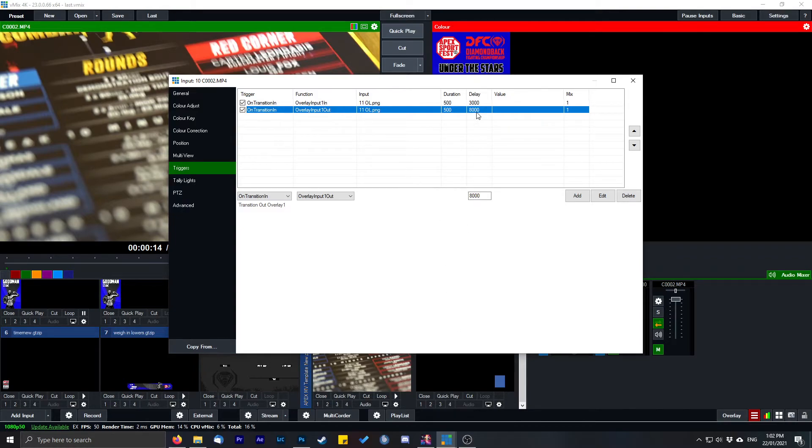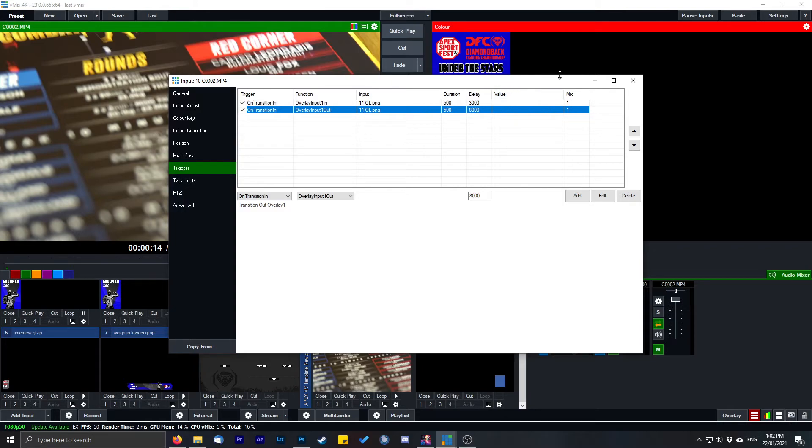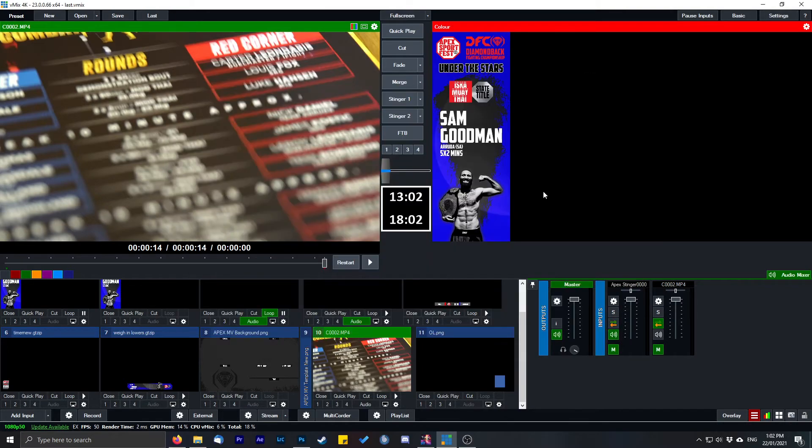And then put your delay at however long you want it to be. So if you have it at say 120,000, you want it to be on for 10 seconds, put it at 130,000, and so on and so forth. Click add. It's as simple as that.